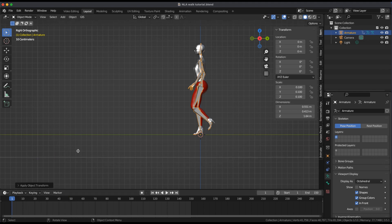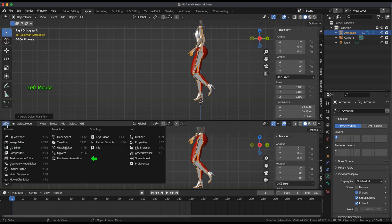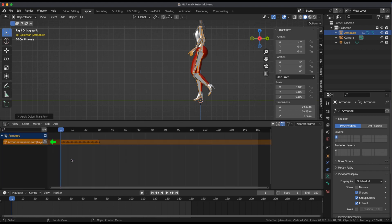Open the NLA Editor Window and push down the Action.